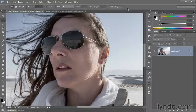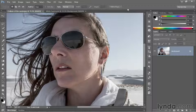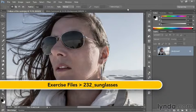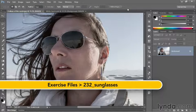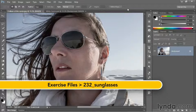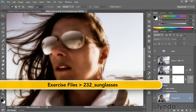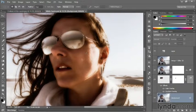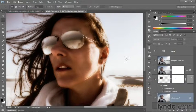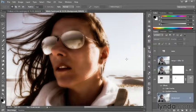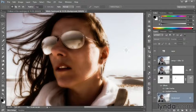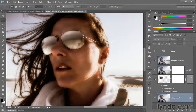As usual, here are the before and after versions of the image on screen. This is the original, and this is the heavily modified variation, complete with the enhanced sunglasses. So how did I do it? Let me show you.